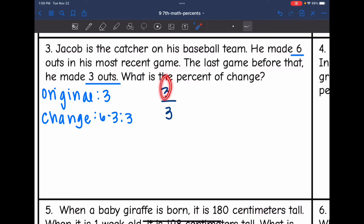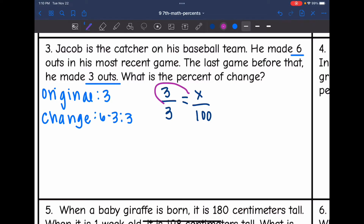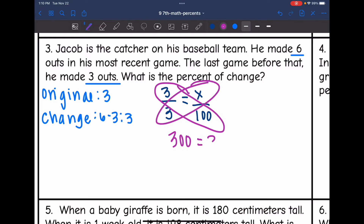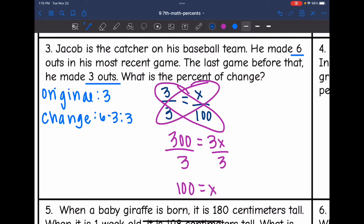So 3 over 3 equals X out of 100. I cross multiply: 3 times 100 is 300, and 3 times X is 3X. Then I divide by 3 and get 100 equals X. So that means Jacob had a 100% increase.